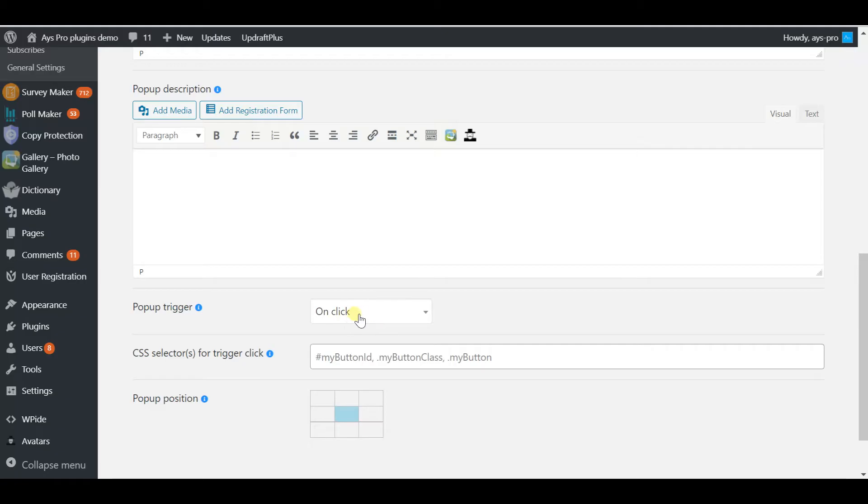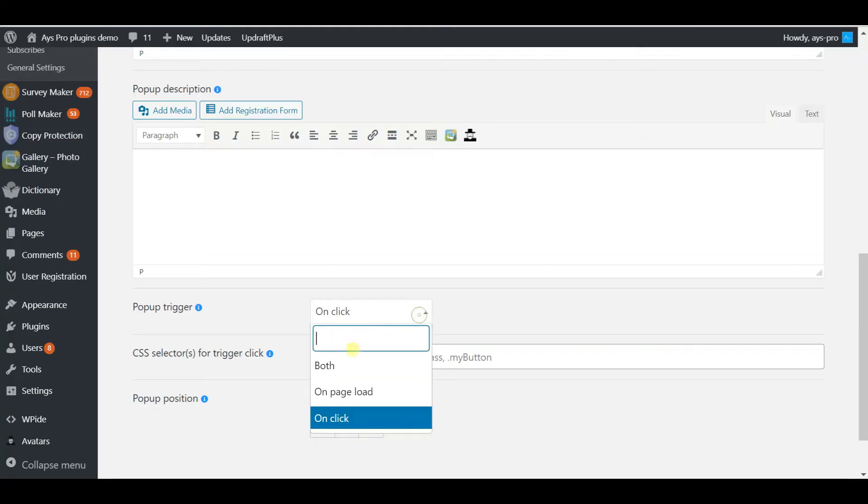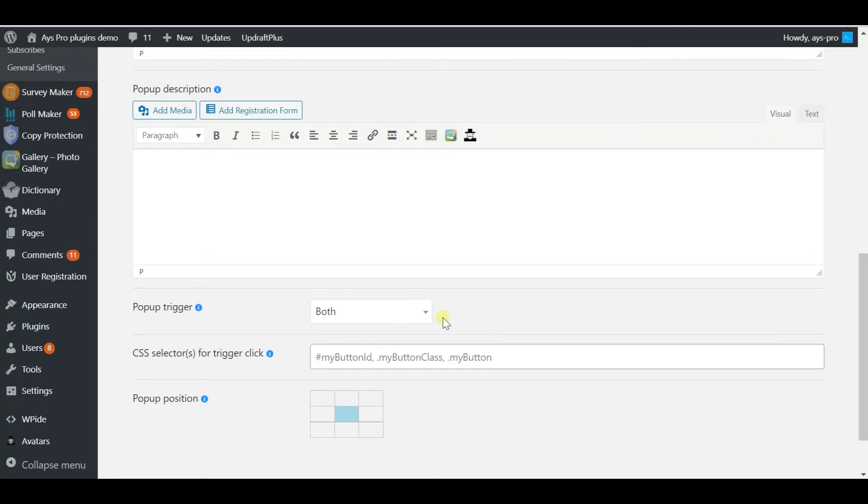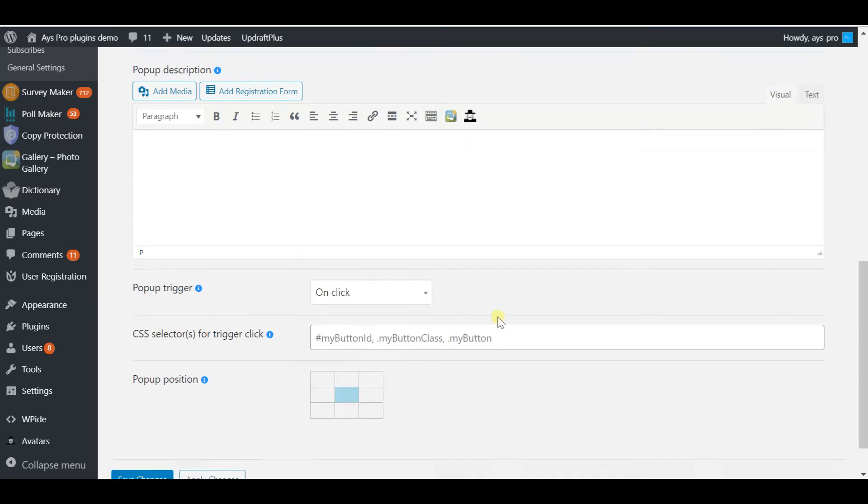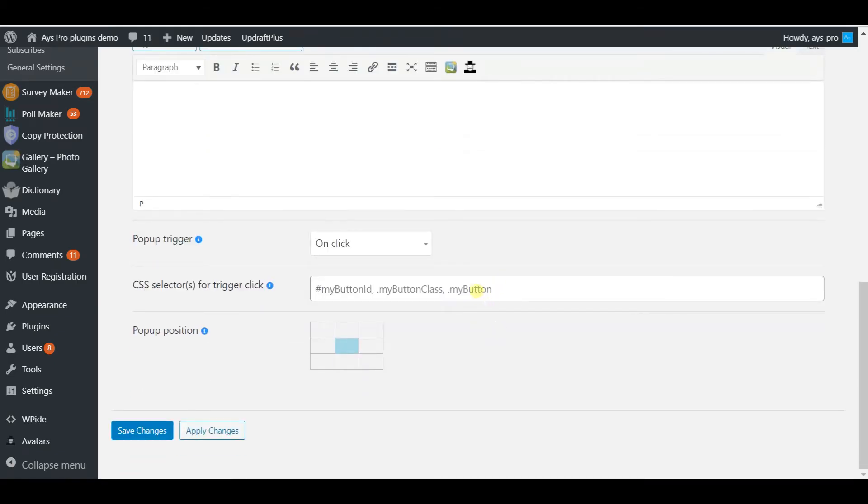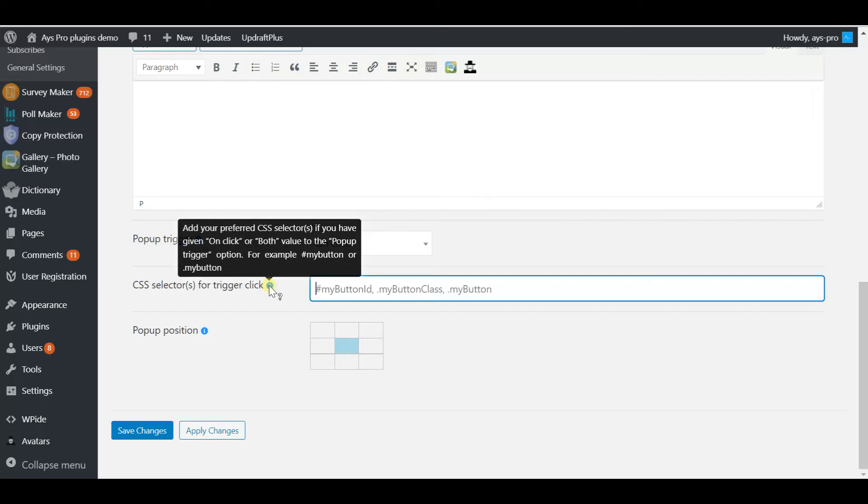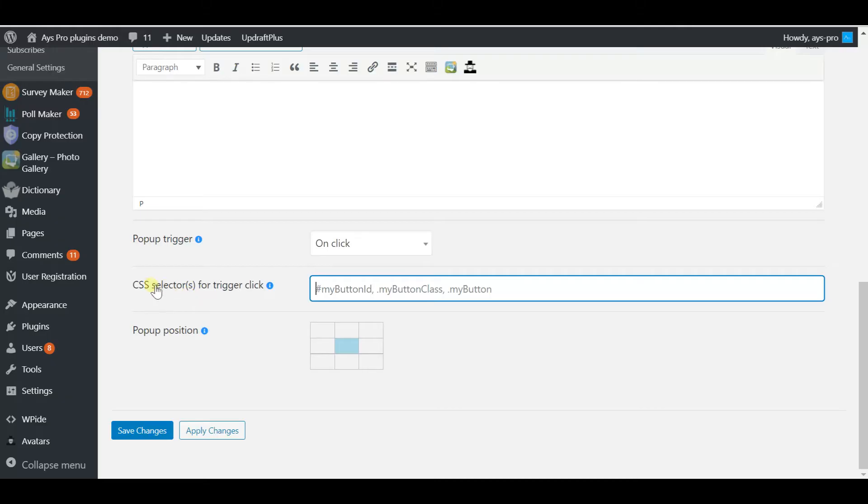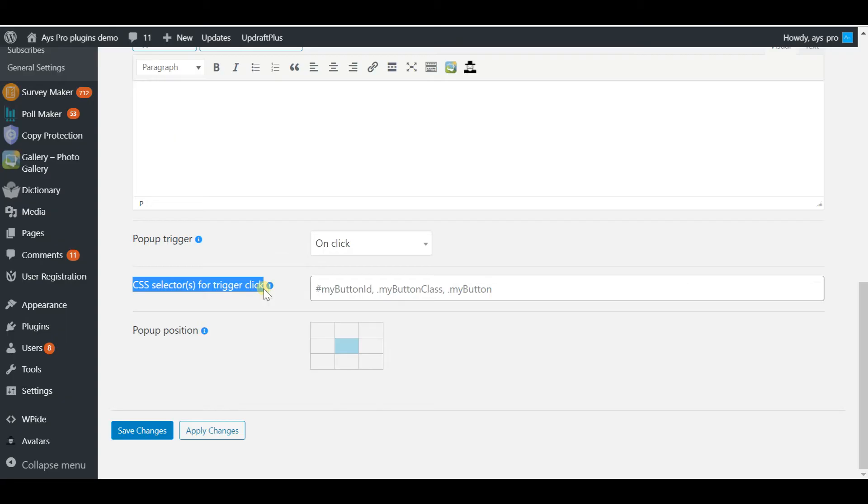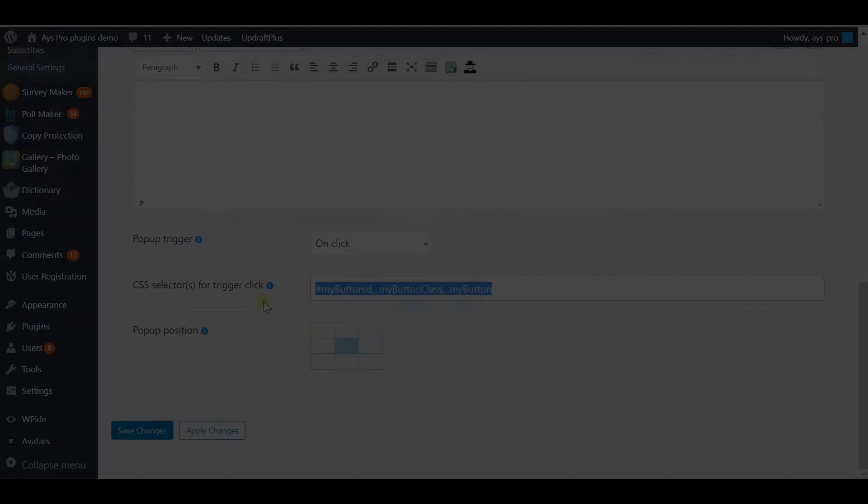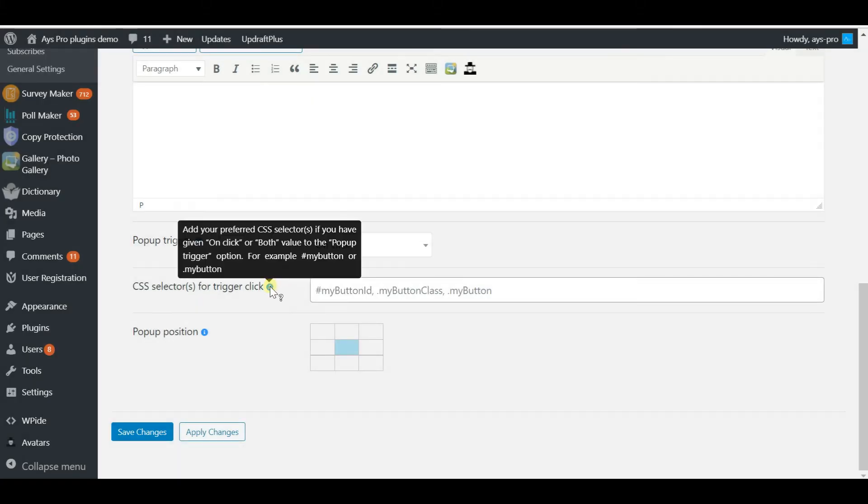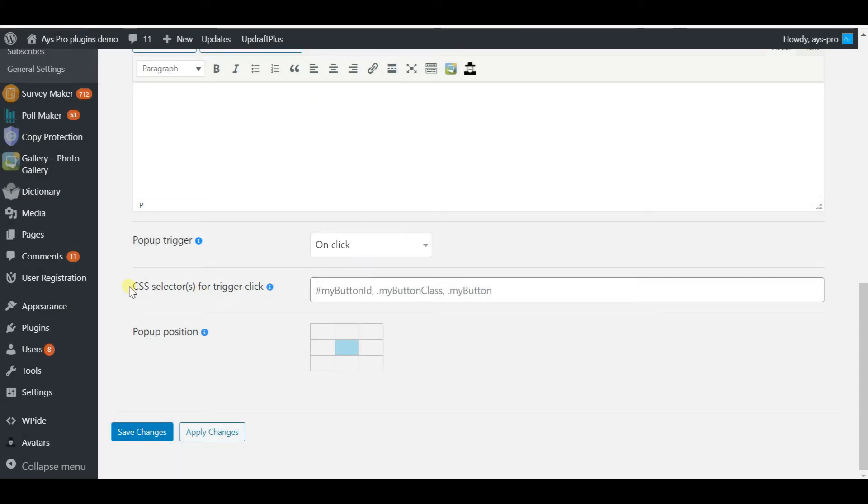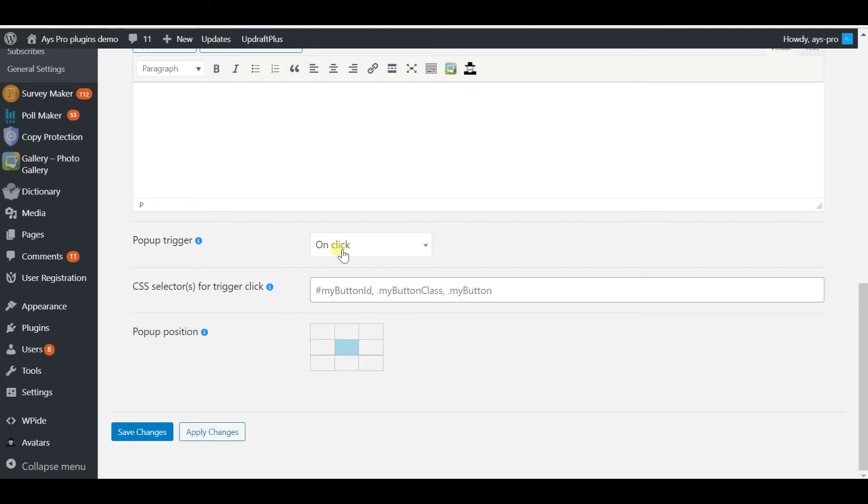For making an on-click pop-up, you have to work with CSS selector. This is trigger for clicking, and this step is unclear and unskippable, so pay close attention to it. To work with CSS selector you must firstly know what it is. If you're a developer or you're familiar with basic CSS rules, you can skip this part. But if you are a beginner, keep watching.